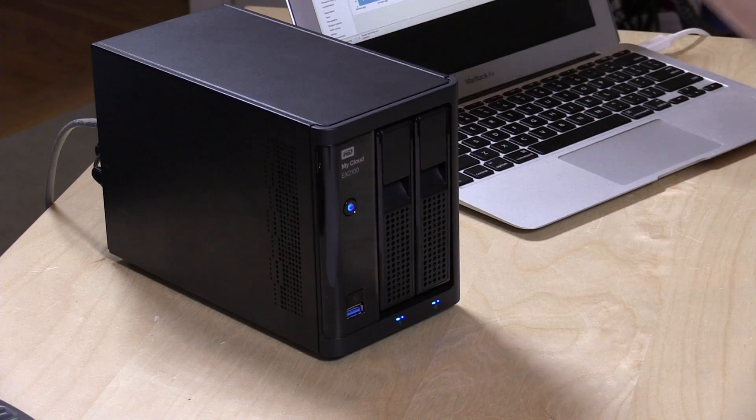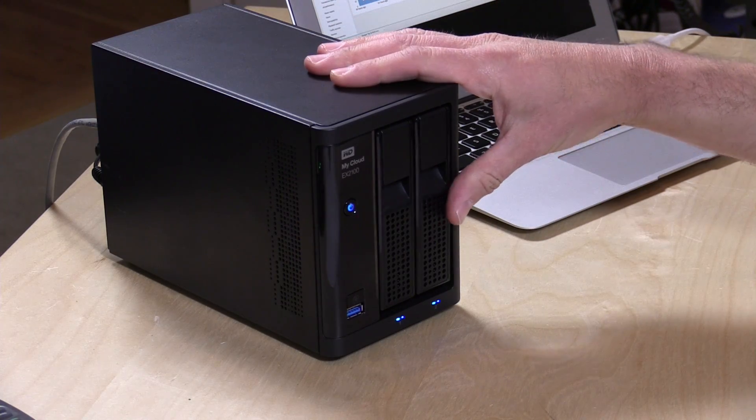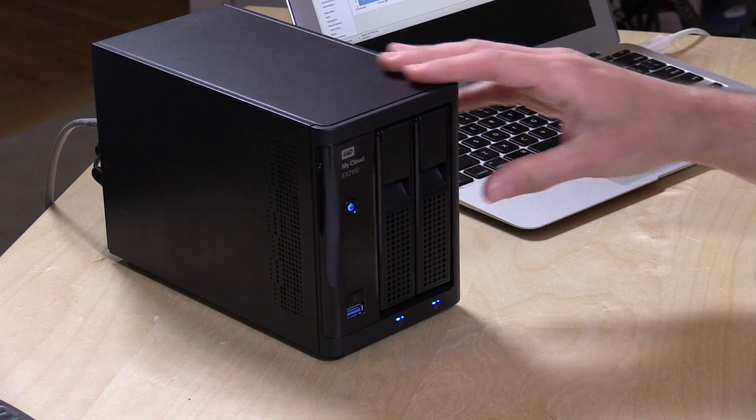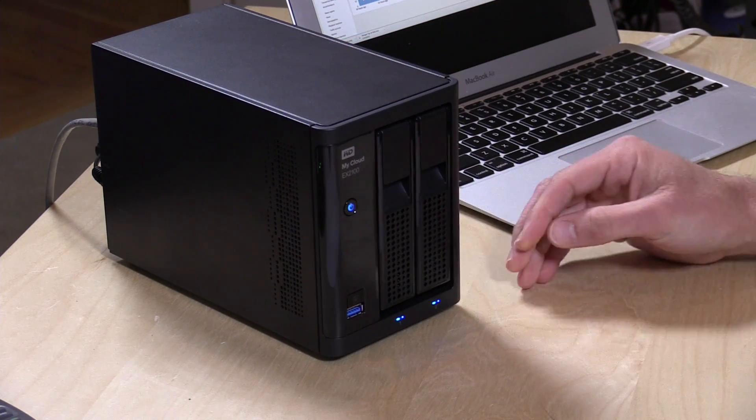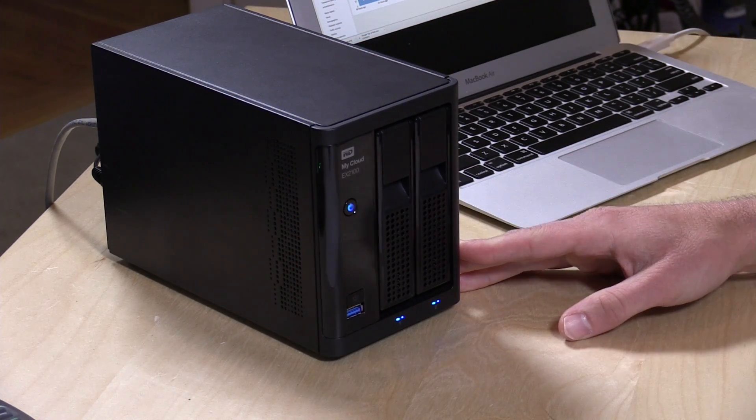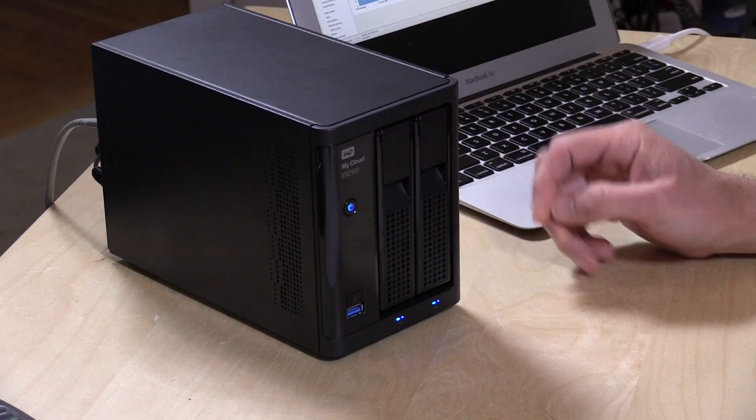Hey everybody, it's Lon Seidman and we're back with another video sponsored by WD on their MyCloud series of products. We've been covering features that we haven't yet looked at that you can do with these devices.